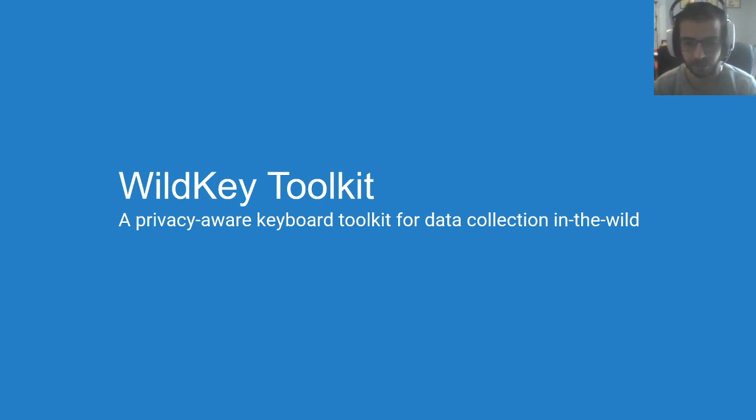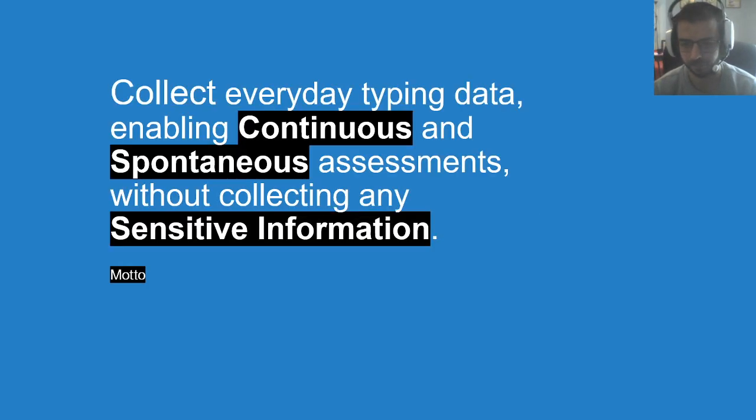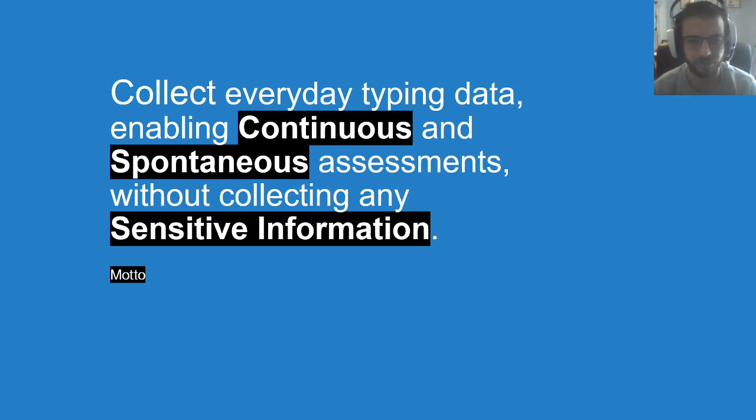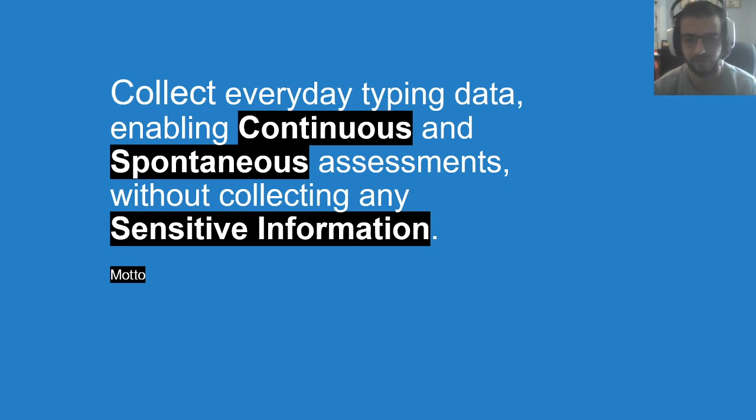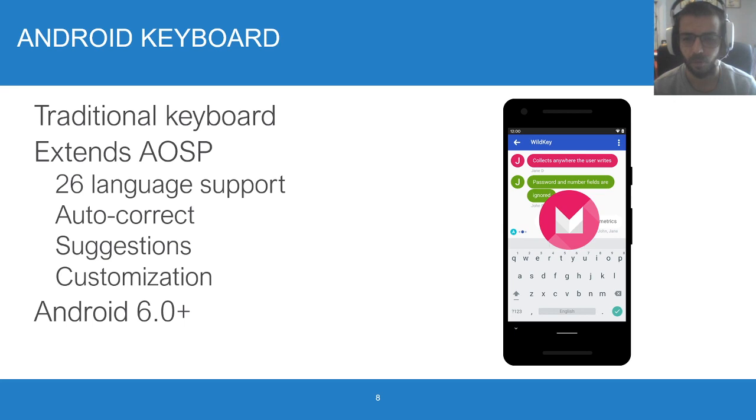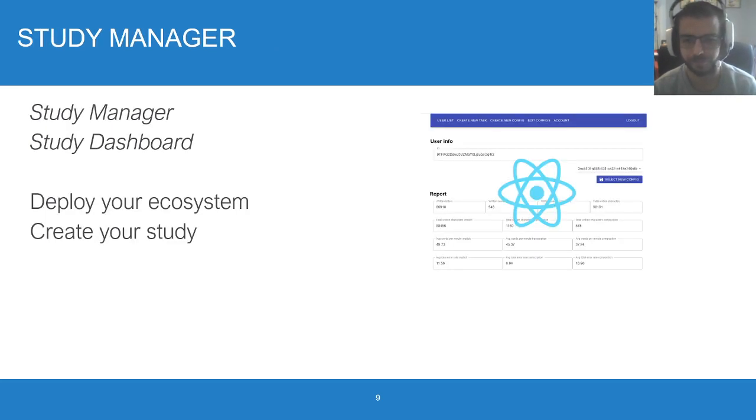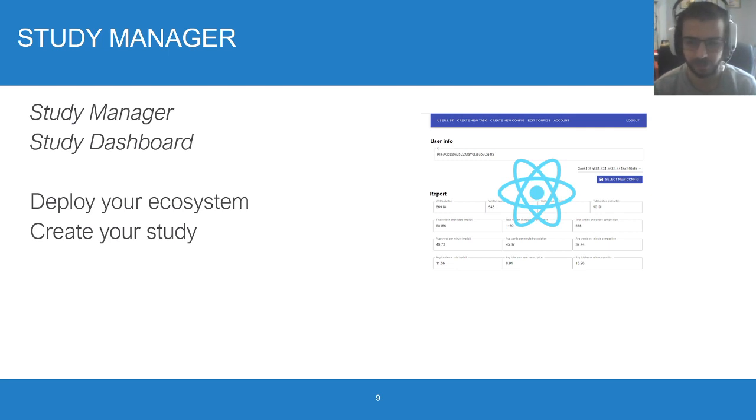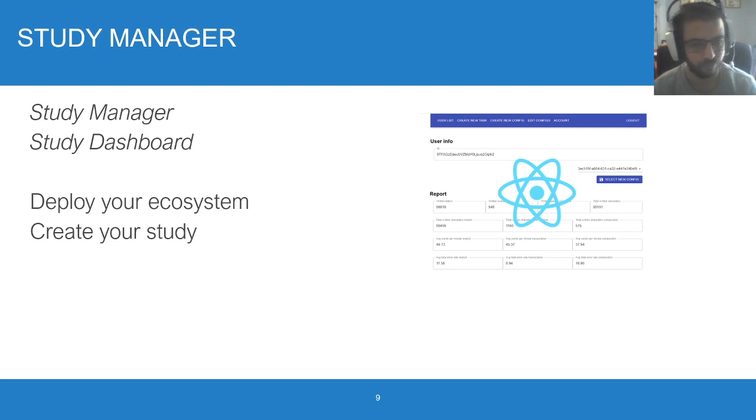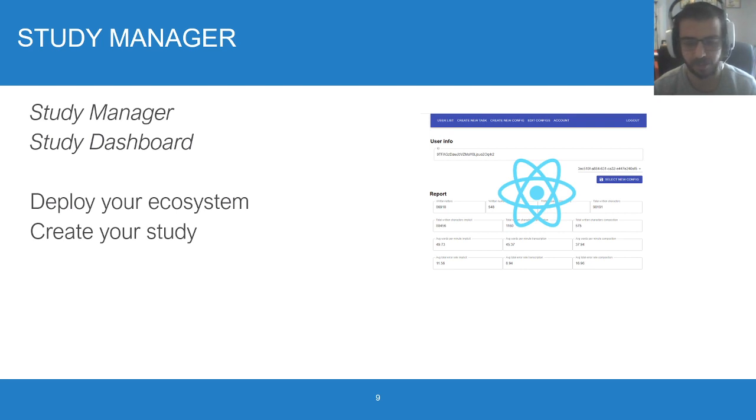To be able to address it, we built Wildkey, a privacy-aware keyboard toolkit for data collection in the wild. Our motto was to collect everyday typing data, enabling continuous and spontaneous assessments without collecting any sensitive information. We extended the Android Open Software project keyboard, and as such, the keyboard comes with everything that you come to expect from one. On top of the analytics, we also built a study manager to create, schedule, and deploy your own studies. You can deploy your own version of Wildkey in its own ecosystem without having to rely on any of our infrastructure.